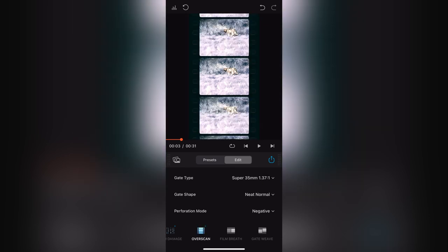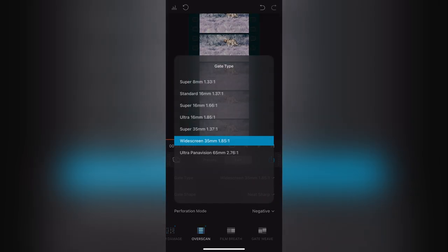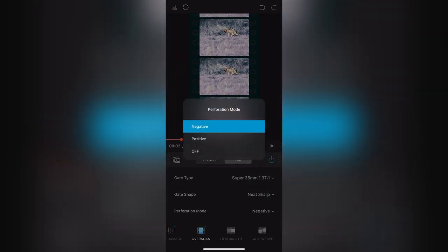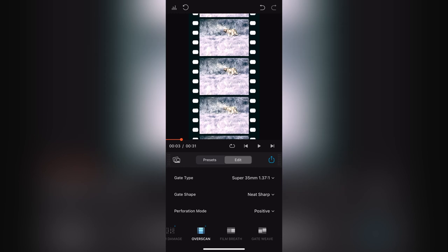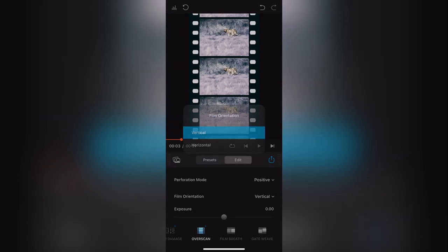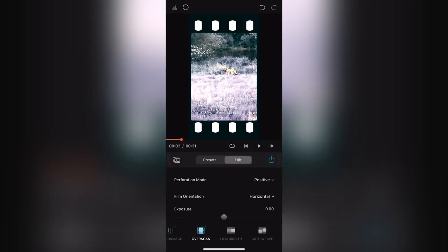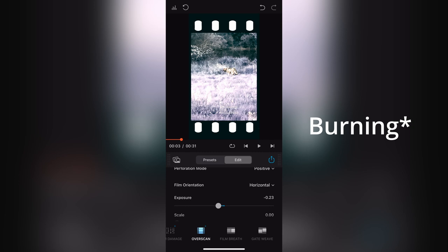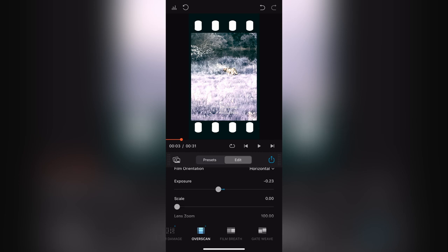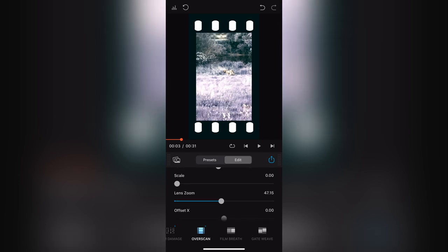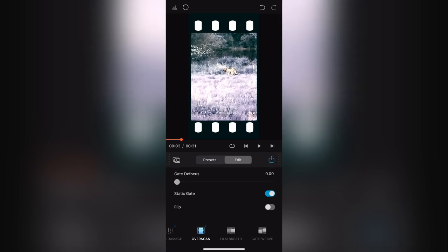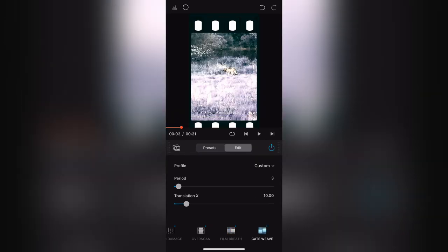Let's go with the Super 35 — it should be nice. Perforation positive. Film orientation can be vertical or horizontal — you can choose whatever you like. Exposure can be brighter or darker. It's not doing anything right now on my phone because it's heating through my hand and I think it will melt down. You can zoom out and zoom in. Offsets — basically whatever you like you can change here in terms of film.